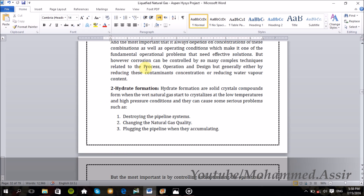The second problem is hydrates formation, which are solid crystal compounds formed when free water is combined with natural gas at low temperatures and high pressures. They can cause serious problems like destroying the pipeline system, changing the natural gas quality, or even plugging the pipeline when they accumulate in some place.